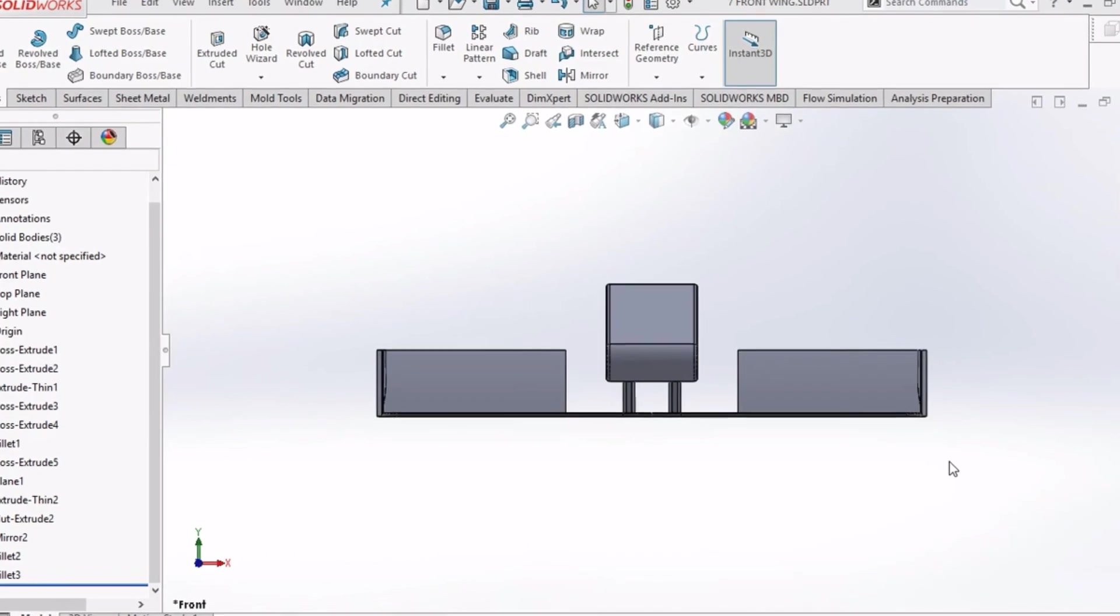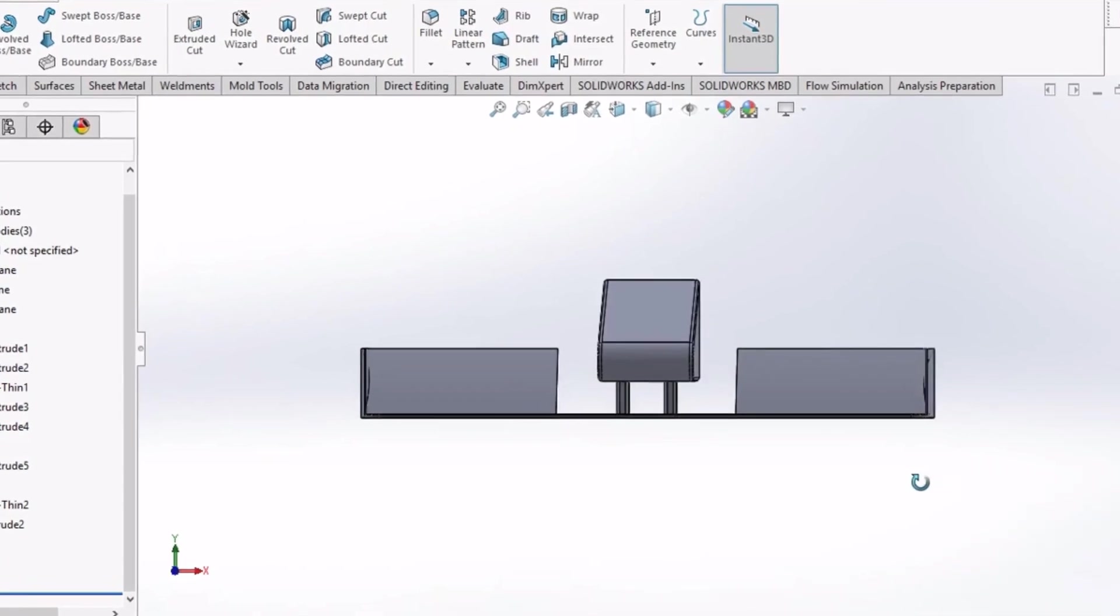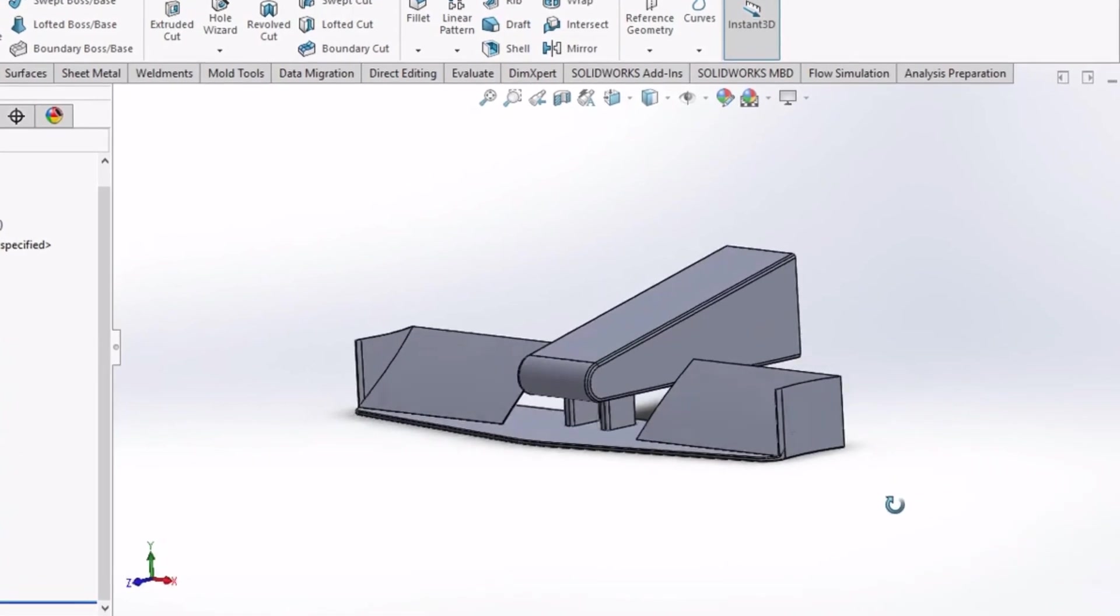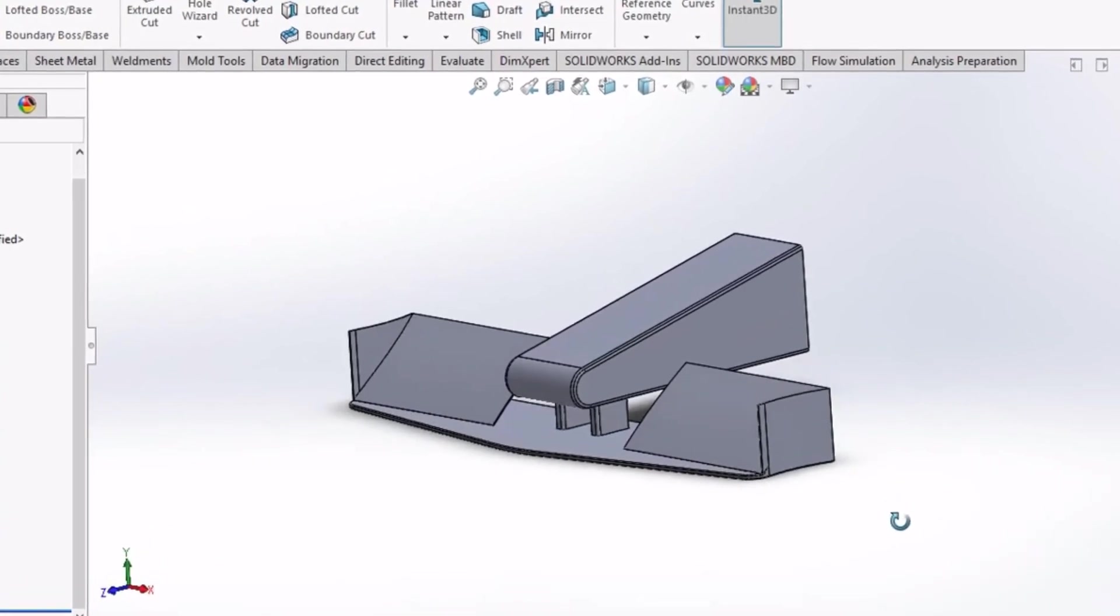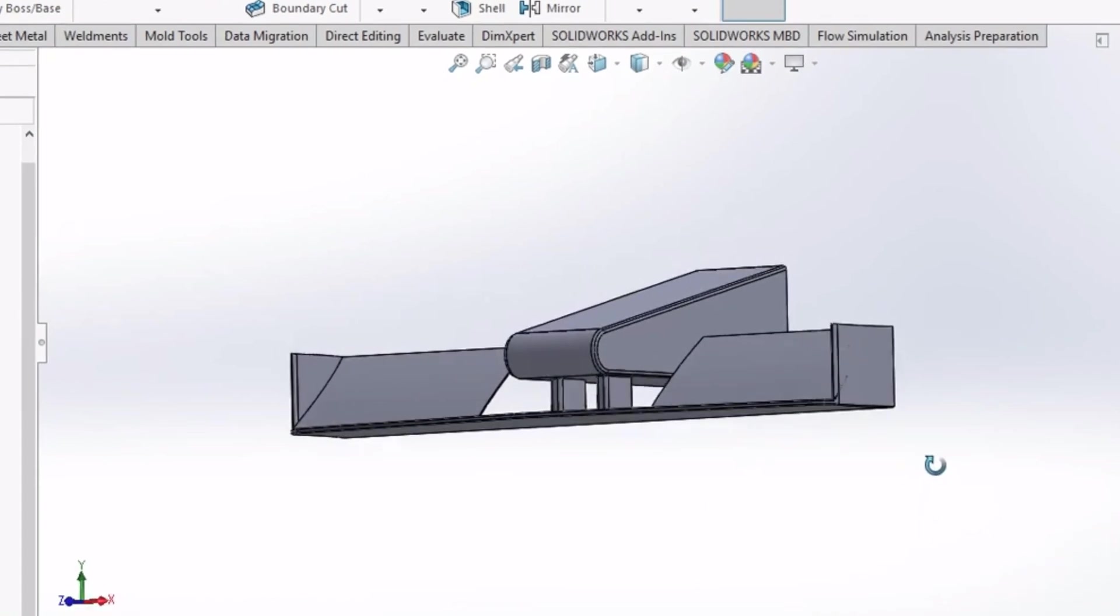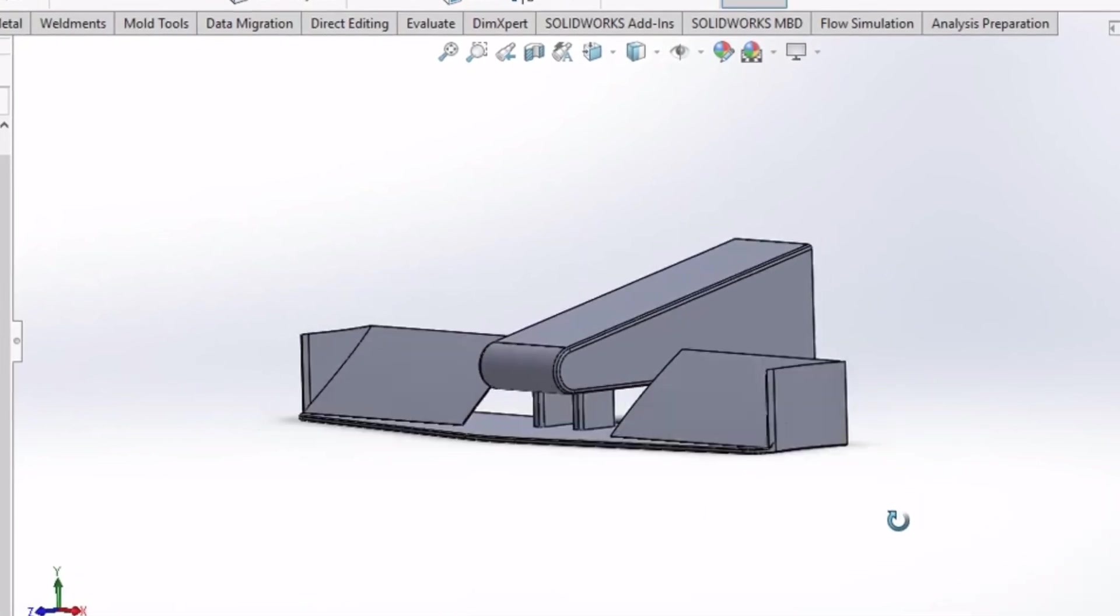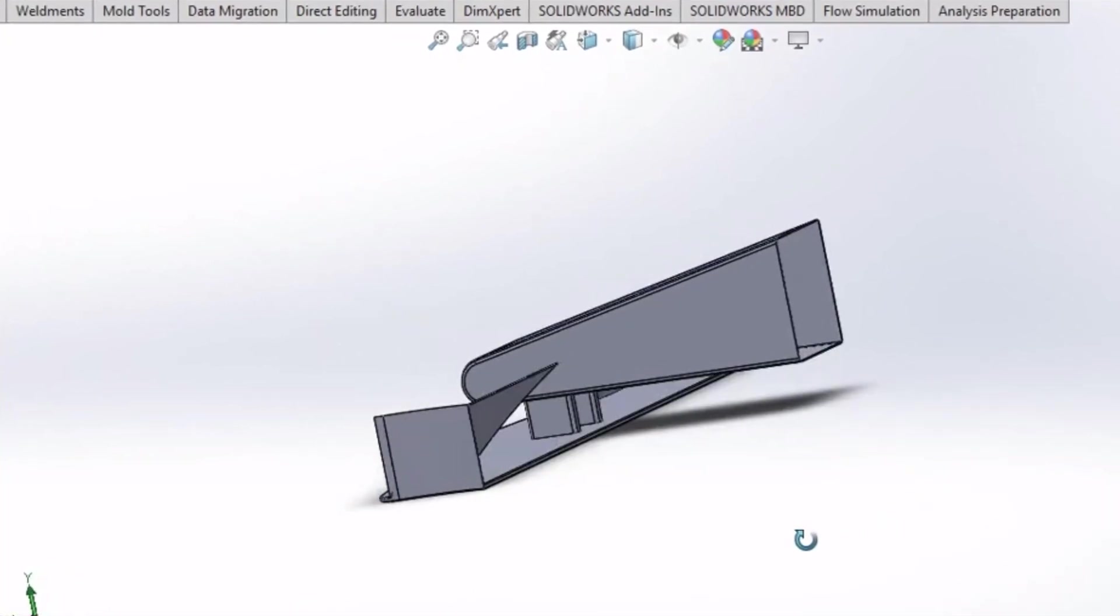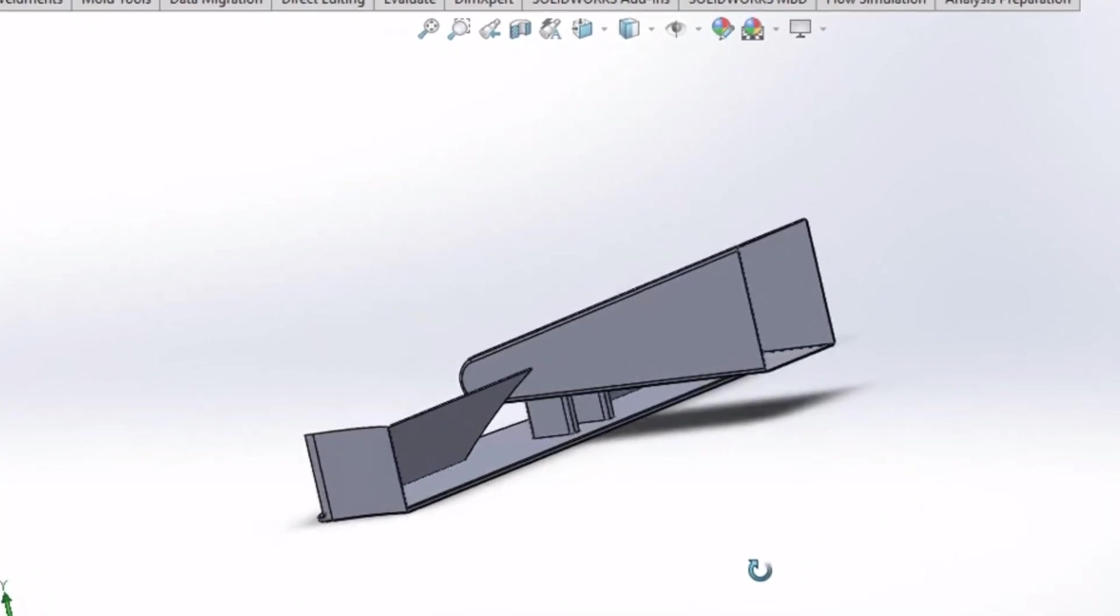Hello everyone, welcome to my channel. In today's video, we will learn about flow simulation in SOLIDWORKS using the Formula 1 car front wing.